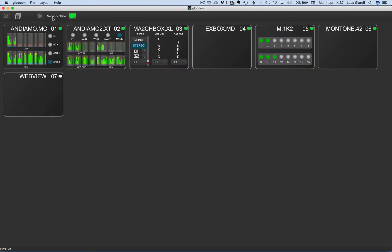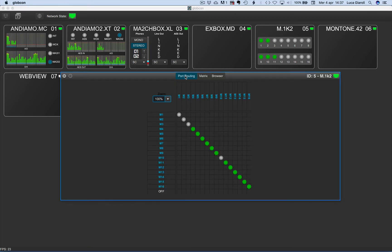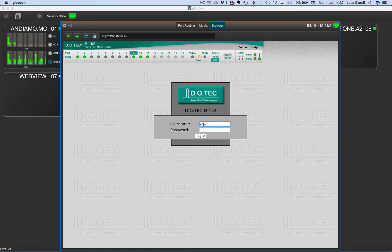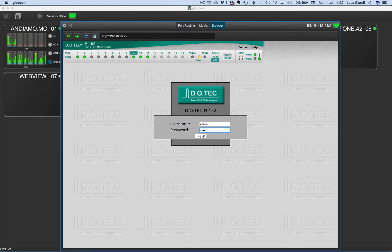M1K2 is a very good example of Globcon hybrid control. Some parameters are managed in the native Globcon style, such as port routing and metrics. While for anything else, we can get to the browser tab, log in, and have full control.